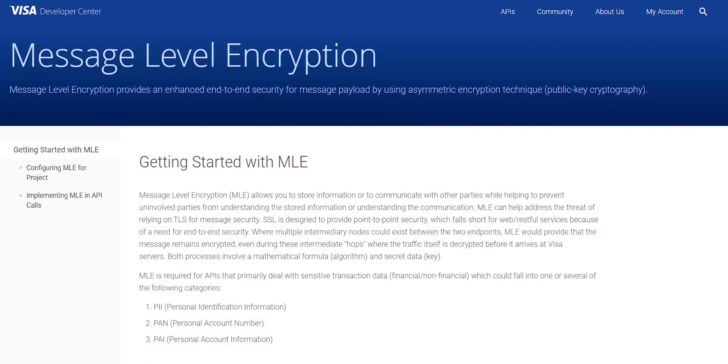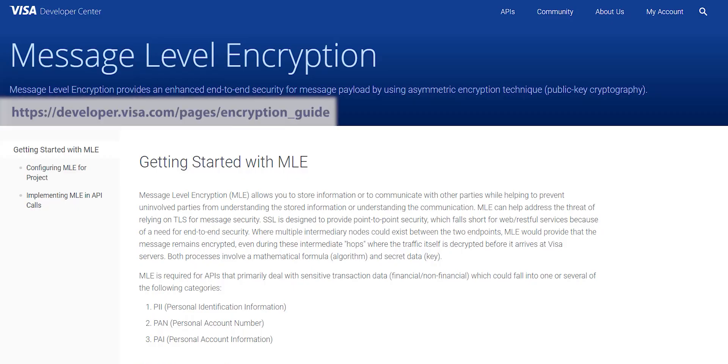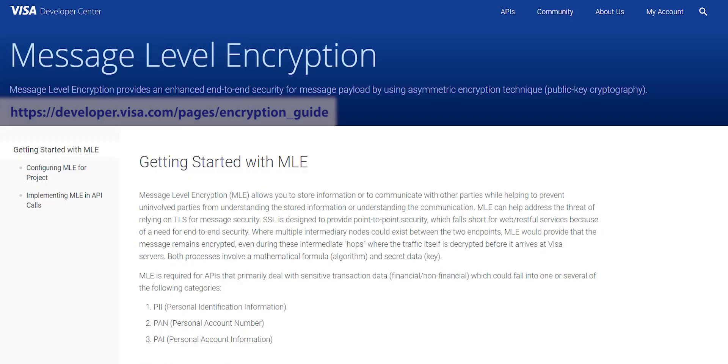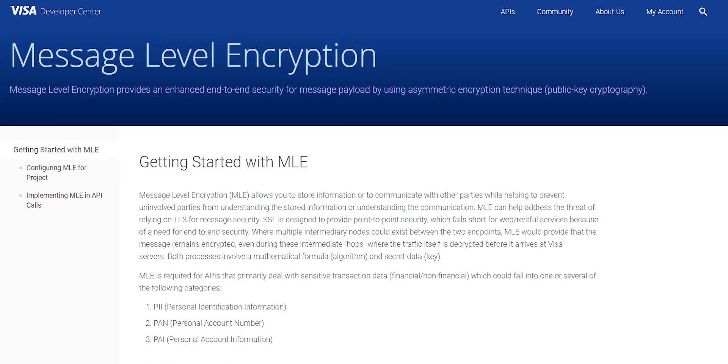So what is message level encryption, or MLE? Message level encryption allows you to include an additional layer of protection on sensitive API payloads. MLE can help address the threat of relying on TLS for message security. SSL is designed to provide point-to-point security, which falls short for web RESTful services because of a need for end-to-end security.